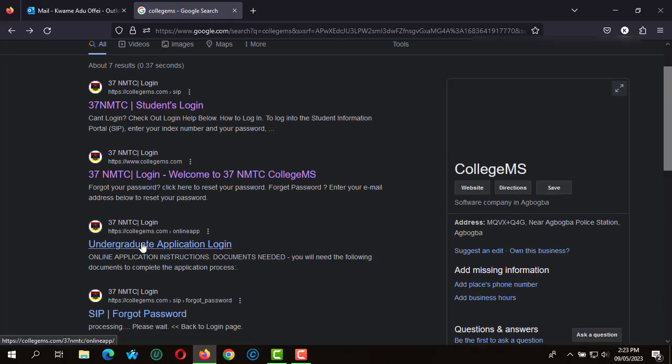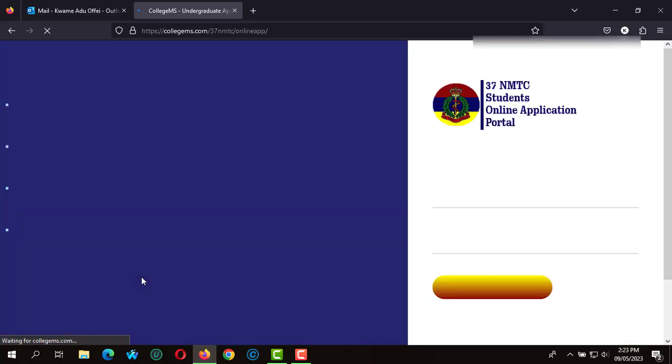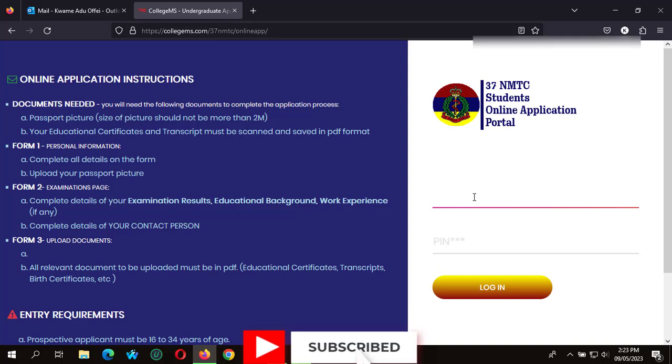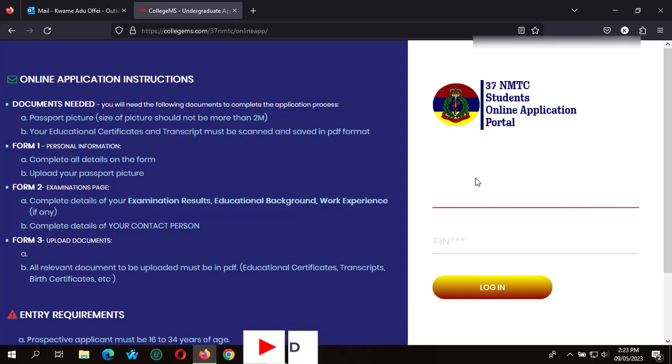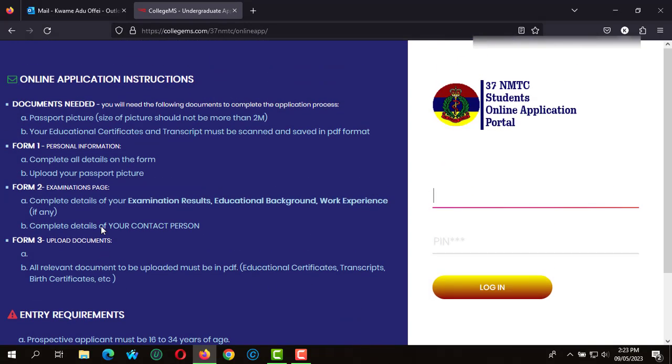So we start by clicking on the Nursing and Military Training College 37. This is the official student online application portal for the Nursing and Military Training College for 37 Military Hospital.